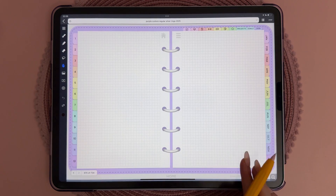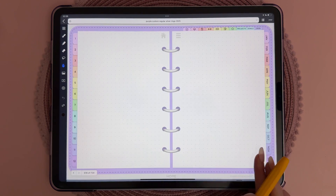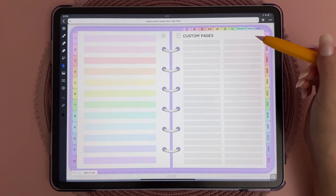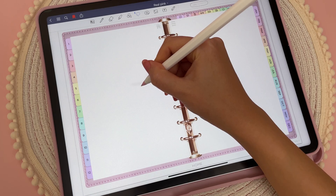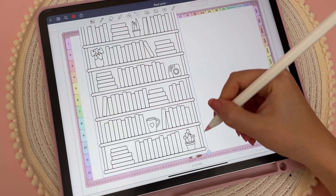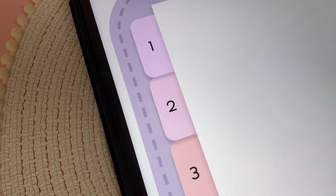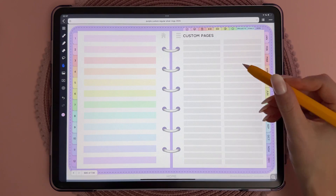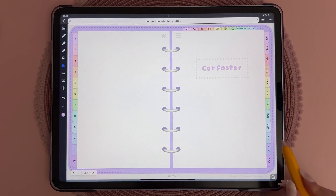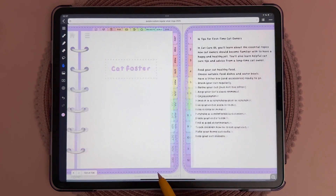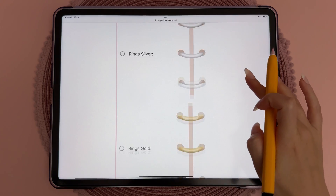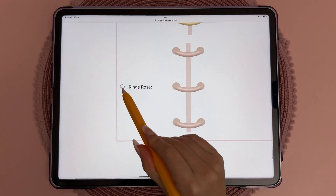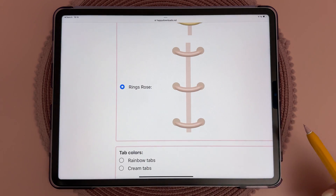Here is a selection of note templates which you can duplicate anytime you need one. There are also extra hyperlinked blank pages which you can use for anything you like. If you chose to have divider pages, you can add templates behind each divider — for example, I have some notes for fostering cats behind one of mine.